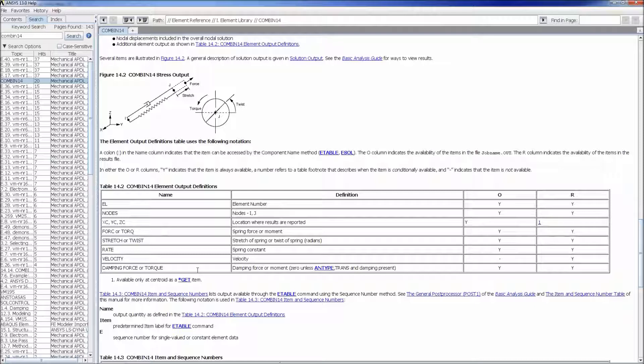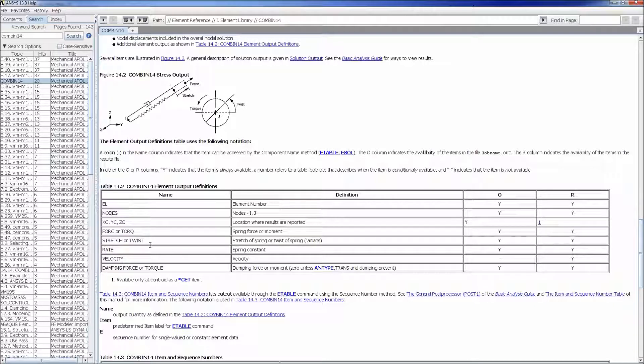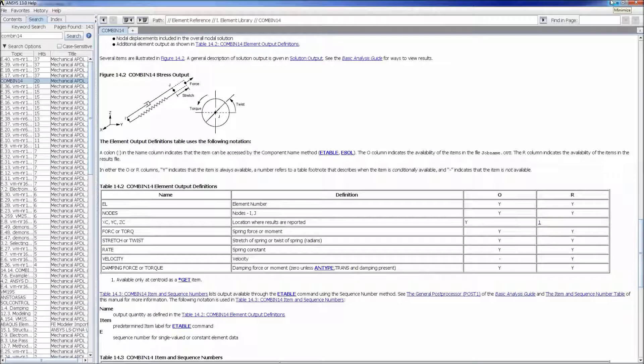Basically these elements only will allow you to get some displacement information, some forces, some stretch twists which are related to the displacement. So as I was saying they are utilized to simulate behaviors but they cannot be utilized to dimension stuff right away.